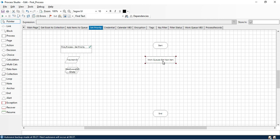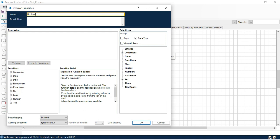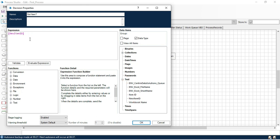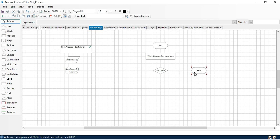Now we have the data — this is queue collection and this is data item. First we will get the item from the queue, and then we will check that we have an item available in the data item stage or not. We will take a decision stage here and name it 'Got Item'. In the expression we will use the new item ID — if not equal to blank, it means we have got the item. If yes we process next; if no, go to end — no data, no problem.